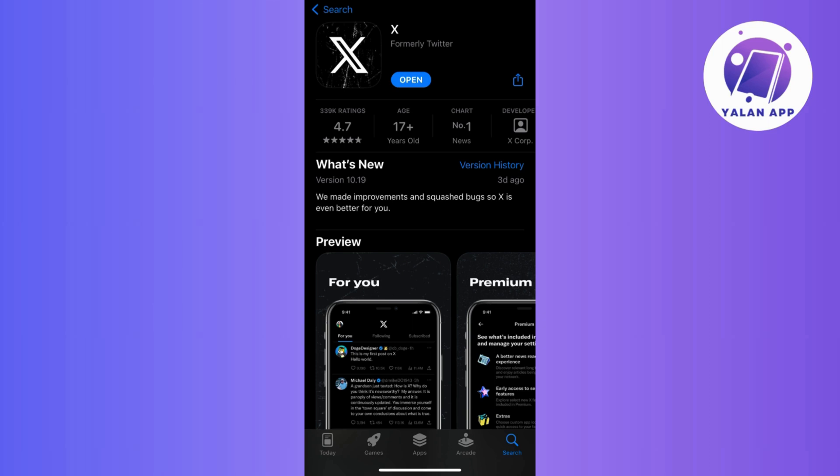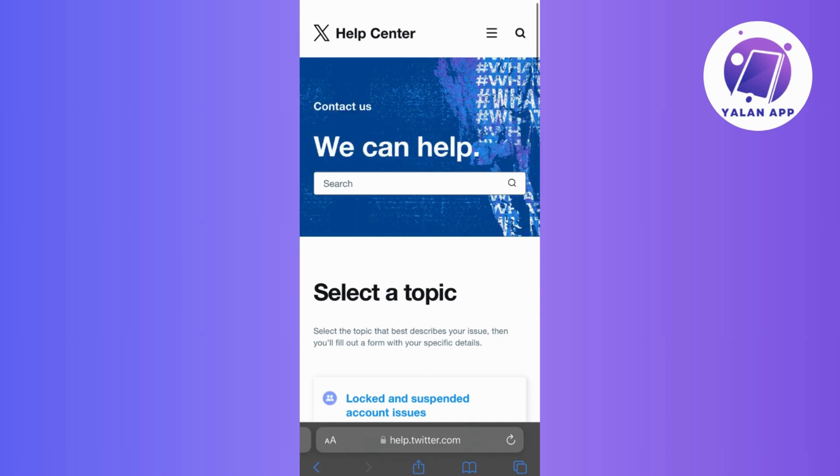Now, if you already tried all these steps and the login error is still giving you a hard time, then just get in touch with the helpful Twitter or X support team as they are there to assist you with any login issues you might be facing.